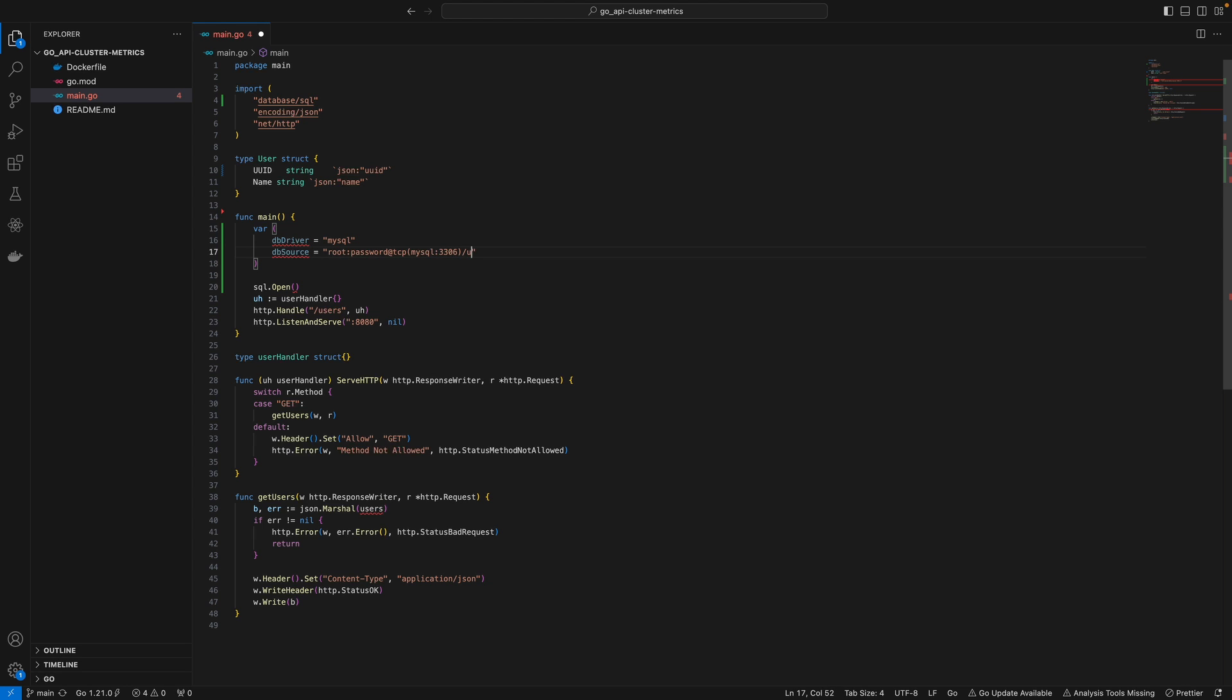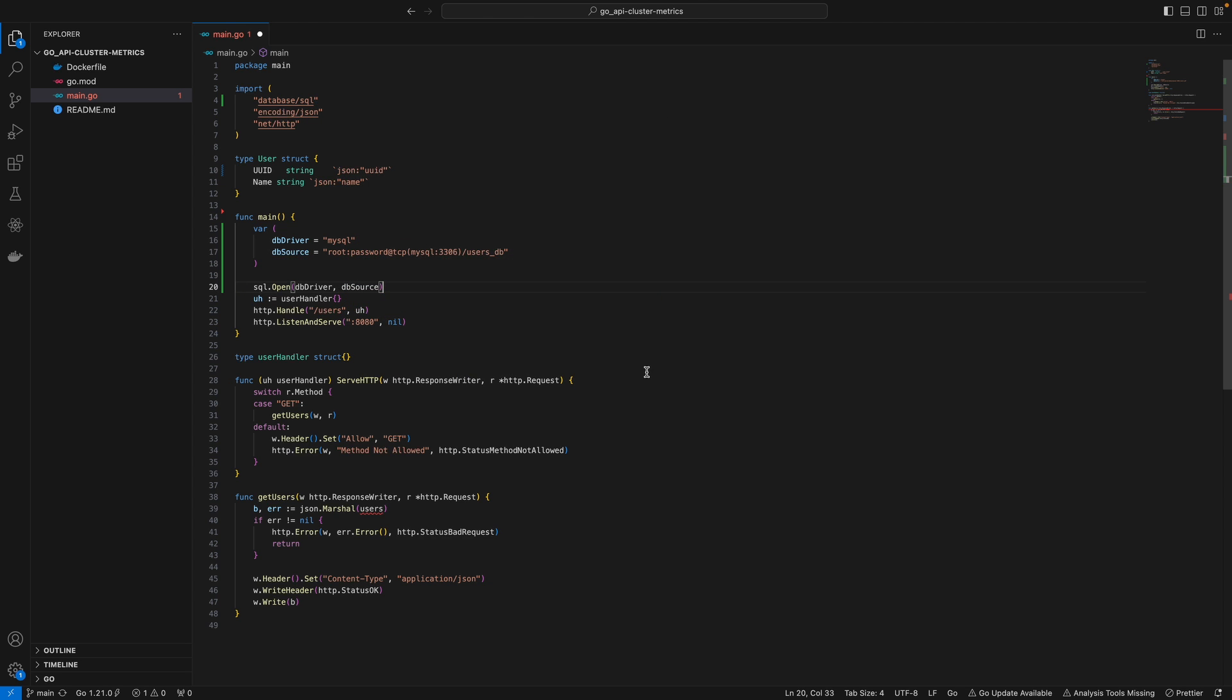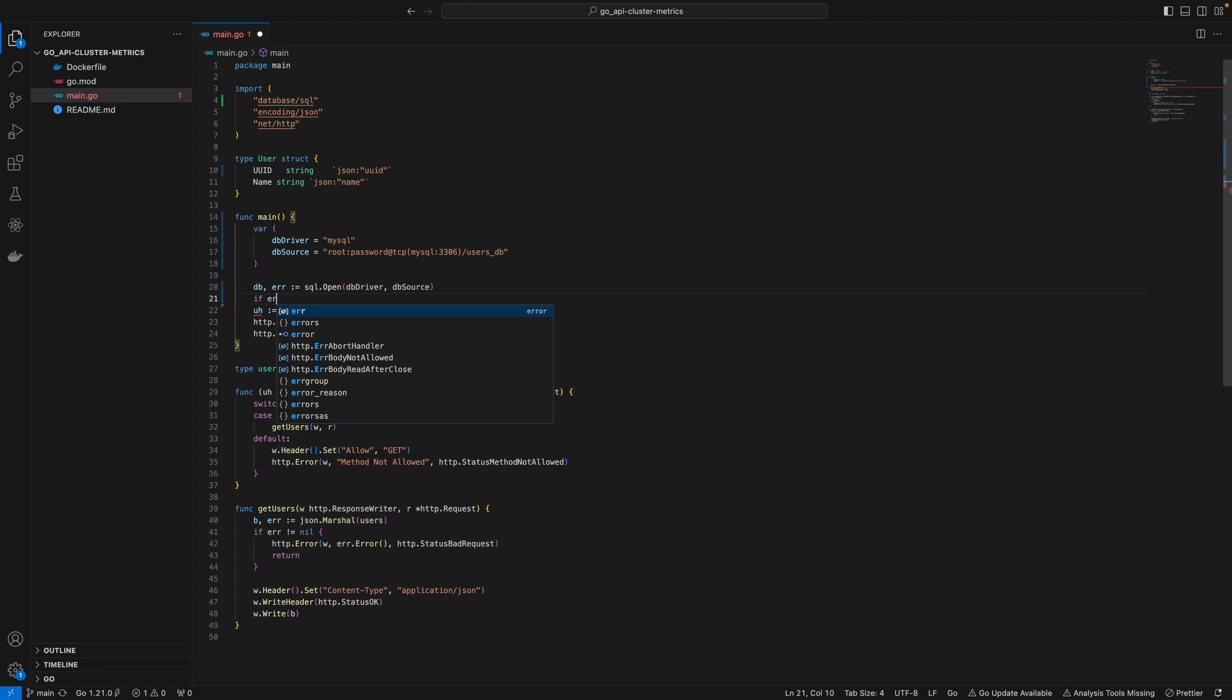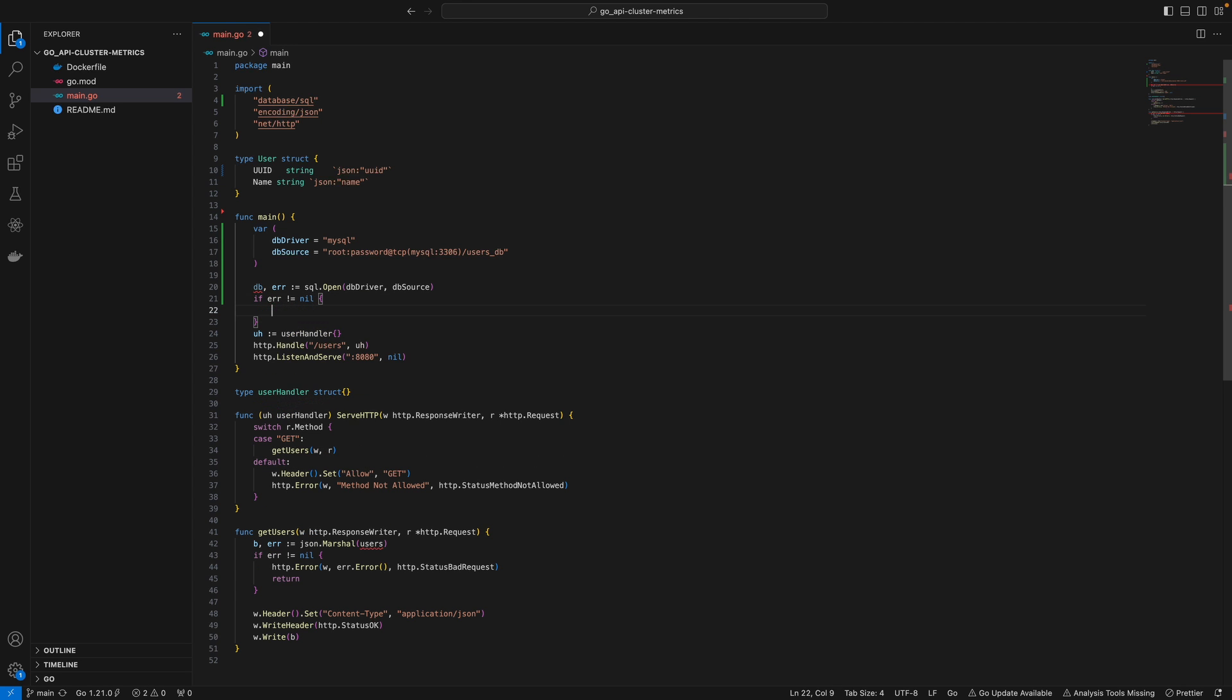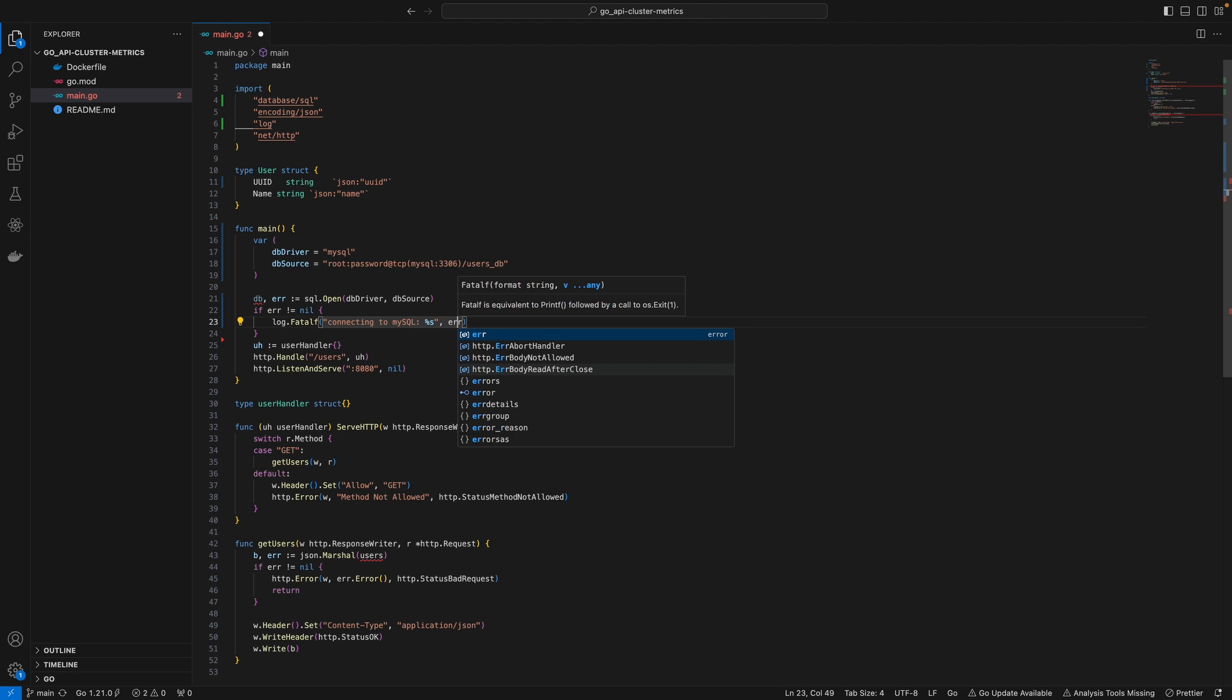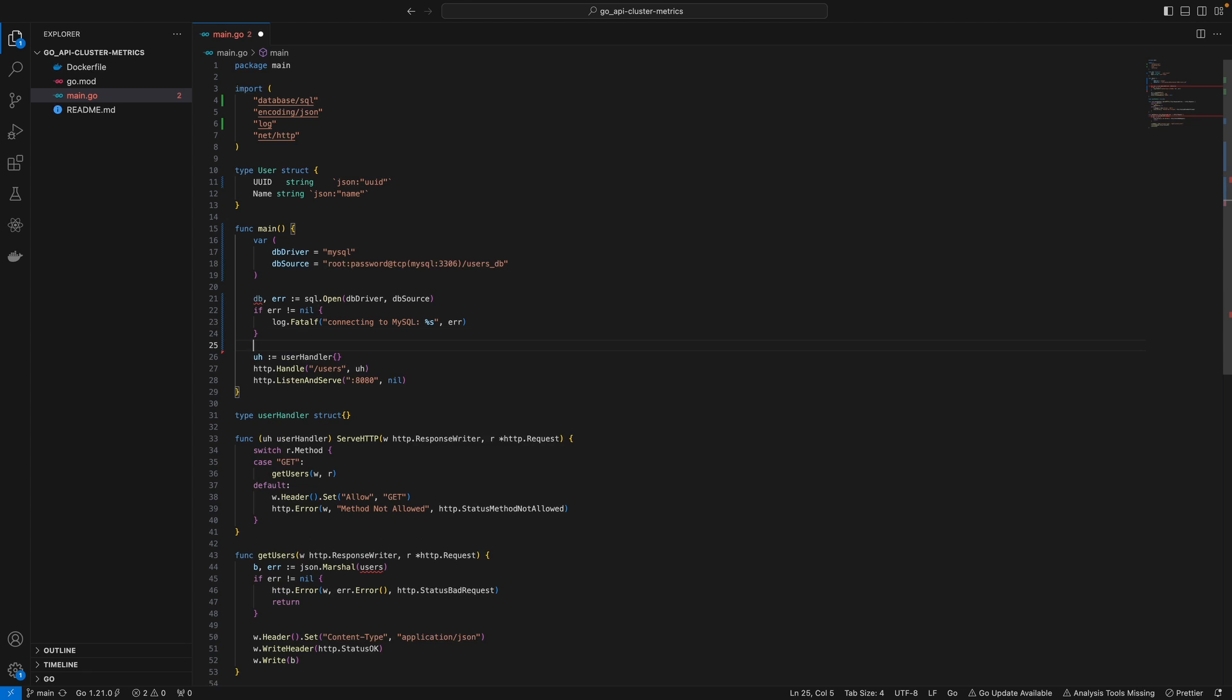I'll name our database users_DB and keep it static for this demonstration. Here, pass DB driver and DB source - this gives us our database. We'll handle errors by logging with fatalf, saying 'connecting to MySQL' with the error. I'll make a deferred call to close this database.